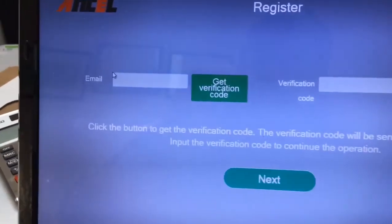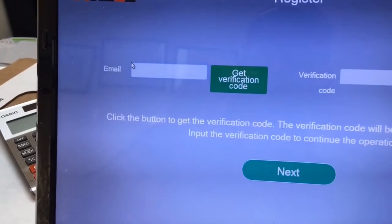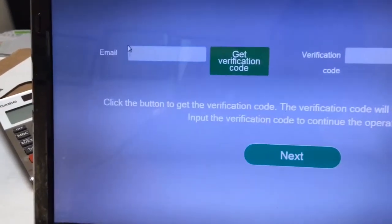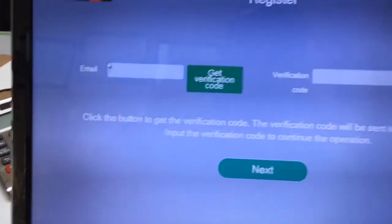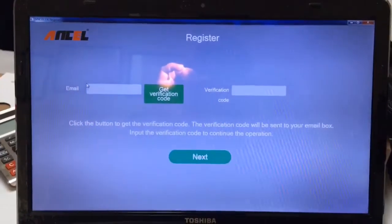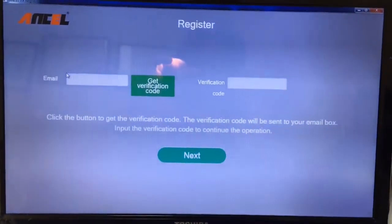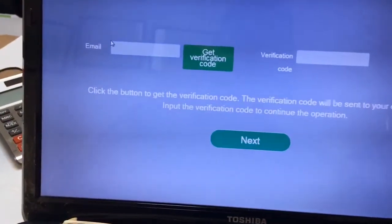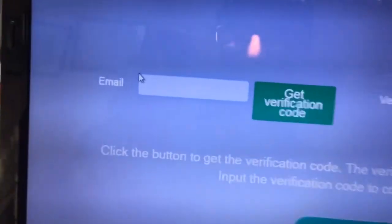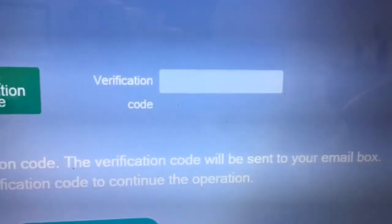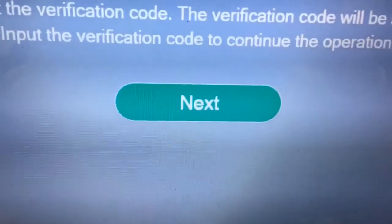I'm going to splice this edit in because I went further and the verification code I received — I got it through the website, not through the application software. When I entered the email and then entered the code I got from the website, I couldn't click the Next button — it was inoperable.